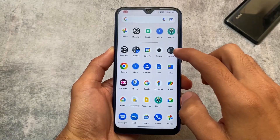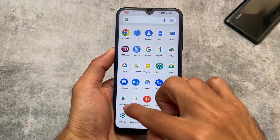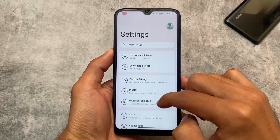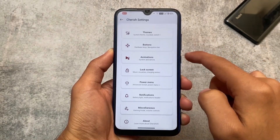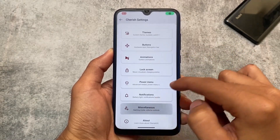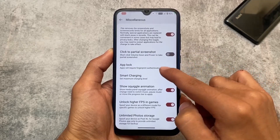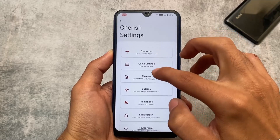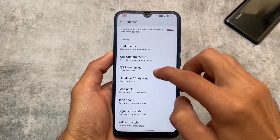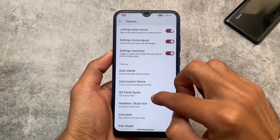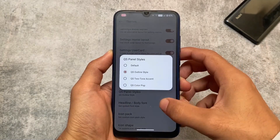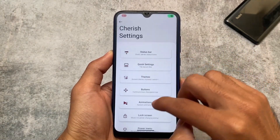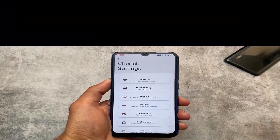Other than that, things are basically the same as in this custom ROM. Cherish OS customizations are there — status bar, quick settings, themes, etc. All the useful customizations are available for you to explore. I don't think it makes sense to show all of them since most of you are already aware of these. I hope you liked this — if so, don't forget to like and share. Goodbye.